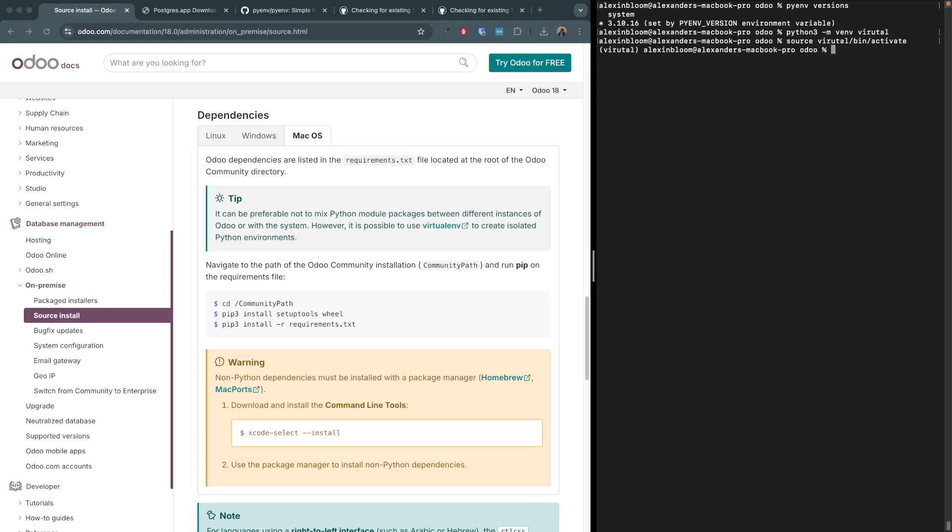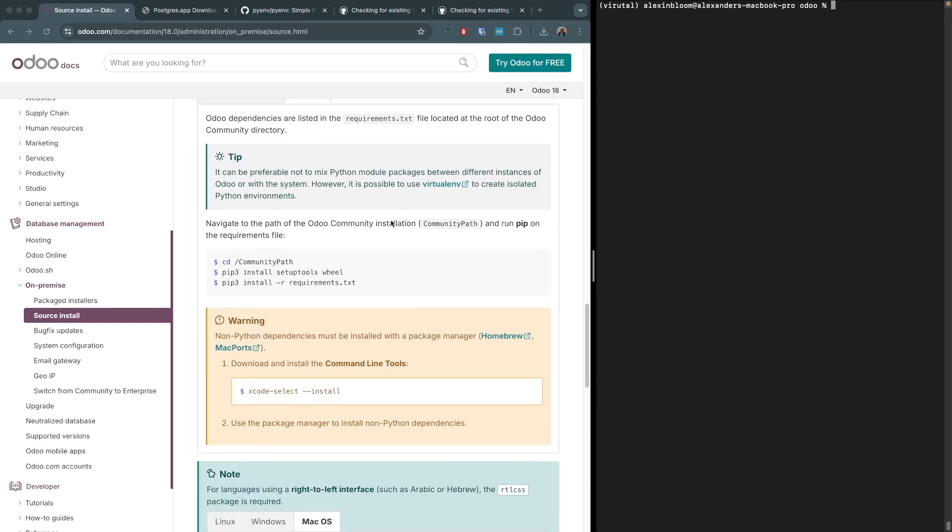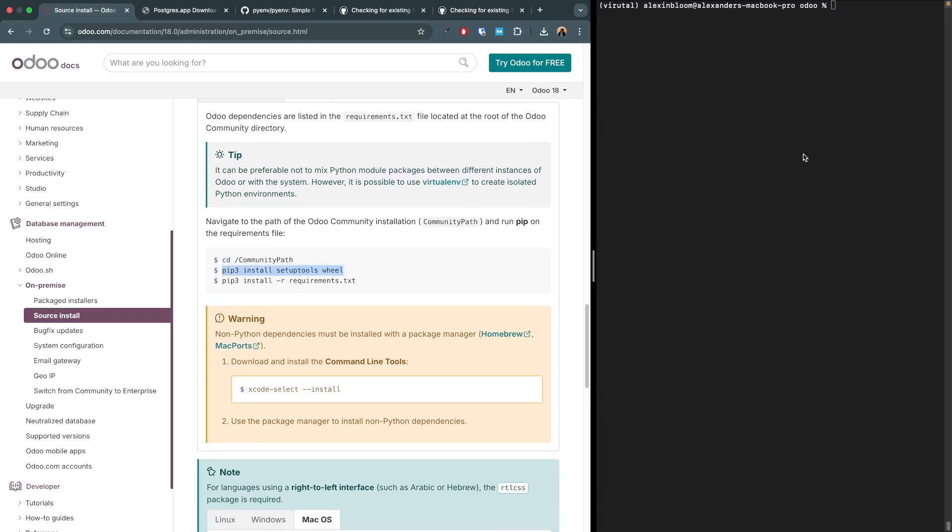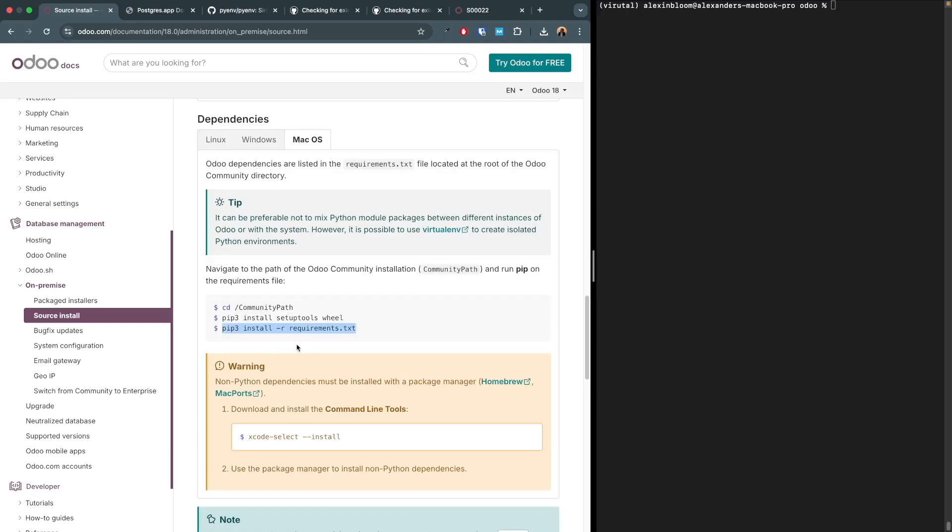Now we can activate the virtual environment using source virtual/bin/activate and we can see that the virtual environment is activated by the virtual text between the brackets. Now we can start installing the Python packages. Let's start by installing setup tools. And now we can install all the packages listed in the requirements.txt file.